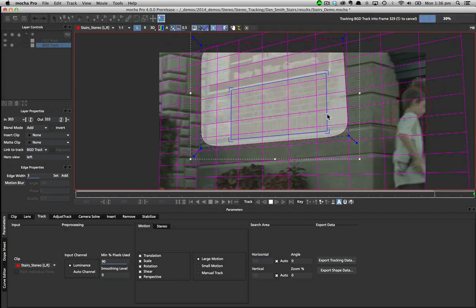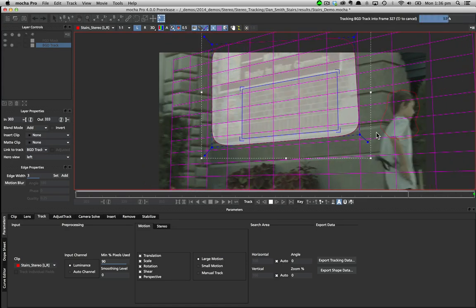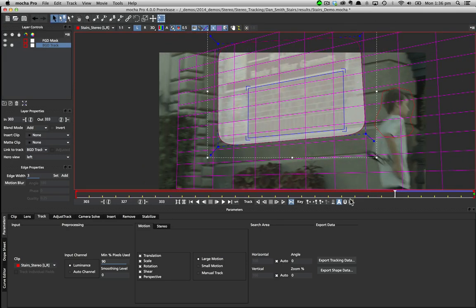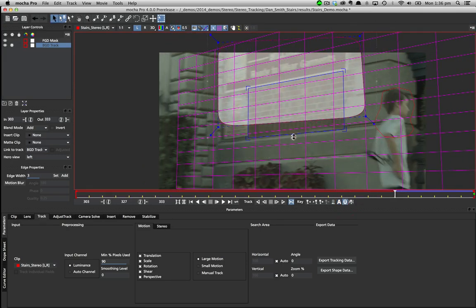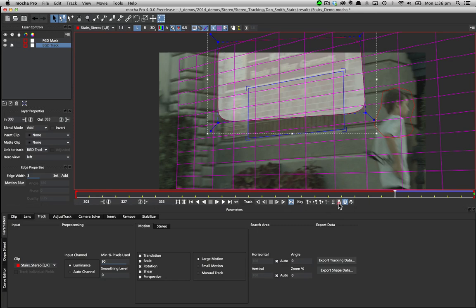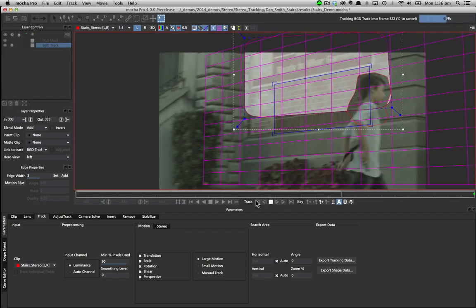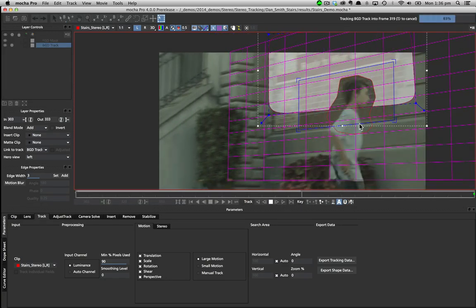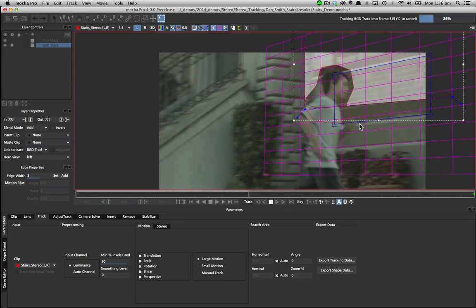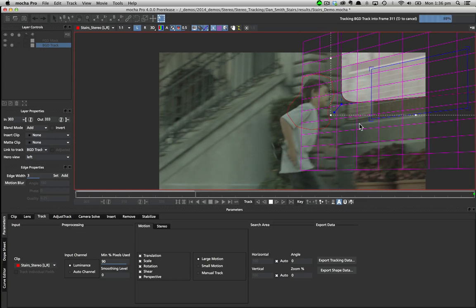We can stop the track at any time as normal and adjust shapes which will automatically translate to the other view. For more on stereo shapes see the stereo roto in the what's new videos.